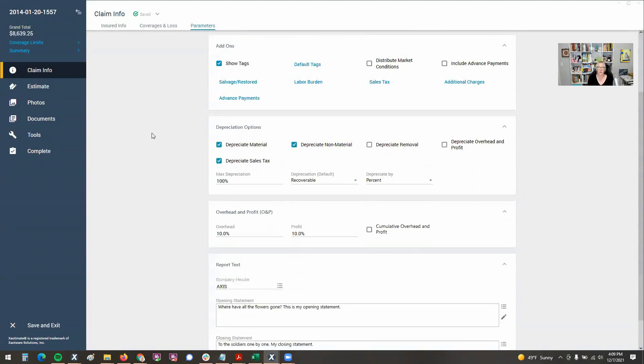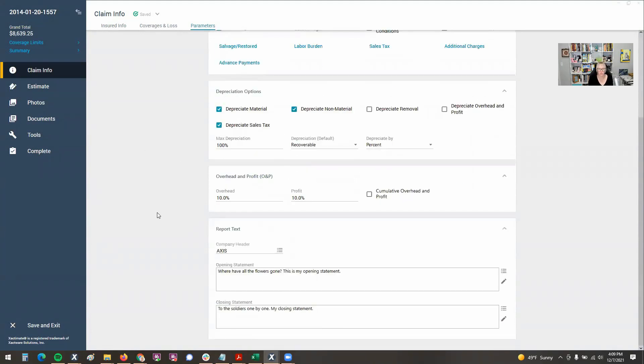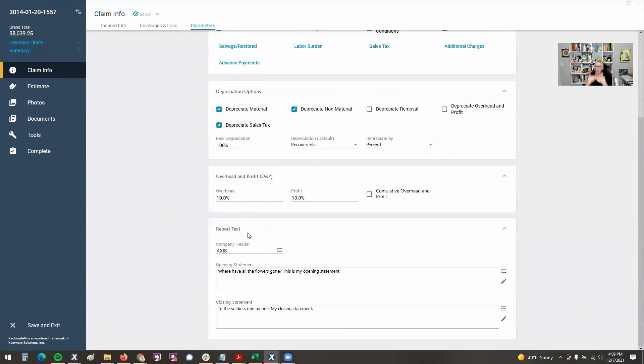You've got your price lists, your depreciation options. There's your O and P, whereas before it was kind of organized, price list was here. O and P was over here and our model statements were down below. It's pretty much organized in that same manner.